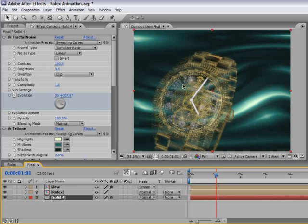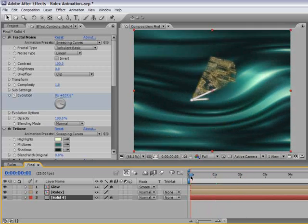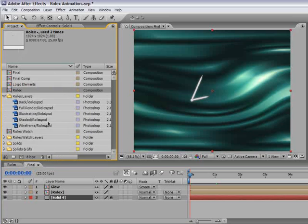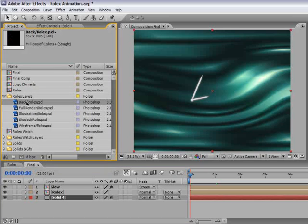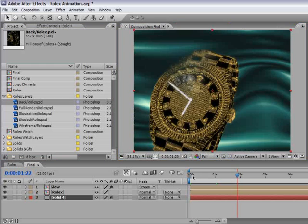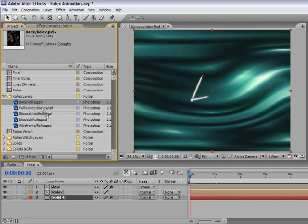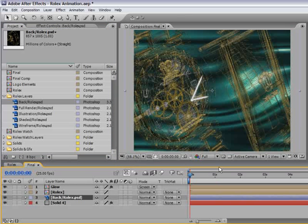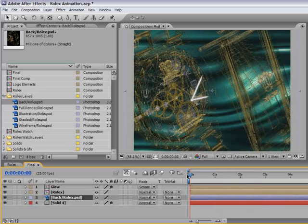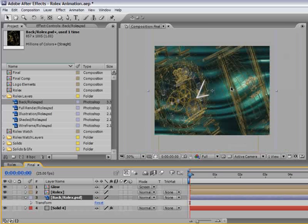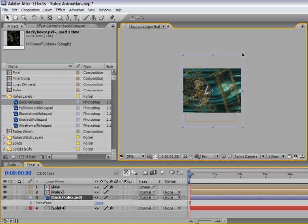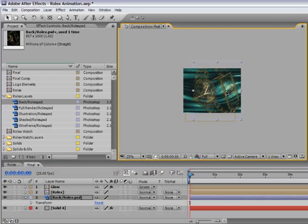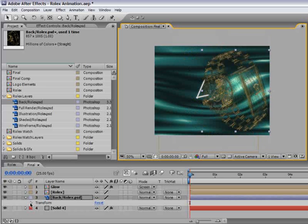Now we can return to the back layer that we prepared in Photoshop. Remember that we prepared a back layer which we can use now to fill the background a little bit. Let's drill down the Rolex layers folders and this is the back layer. Make sure you're on the first frame of the animation and drag the back Rolex between solid 4 and the Rolex layer. We will use this still frame to fill up the background and give it a little bit of a high-tech look to our animation.